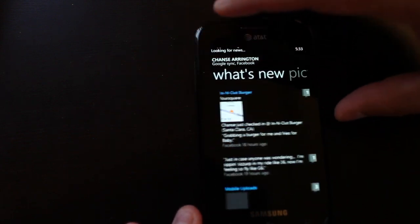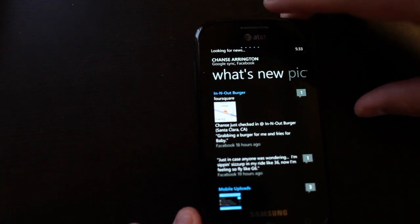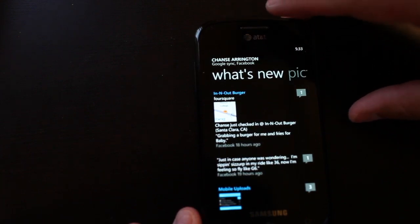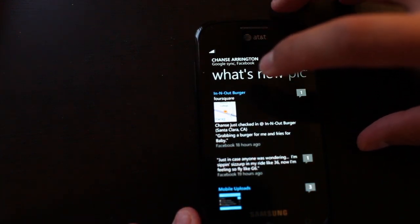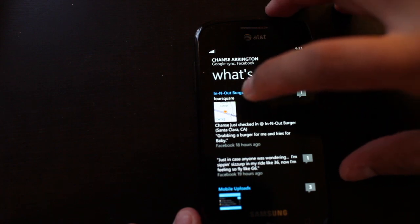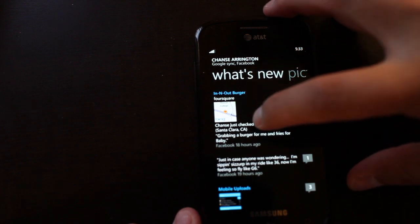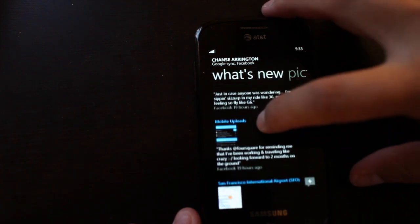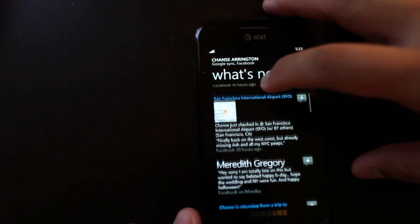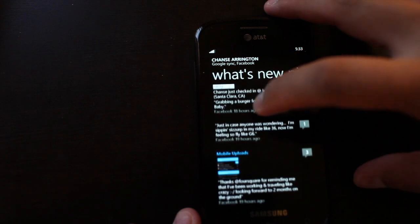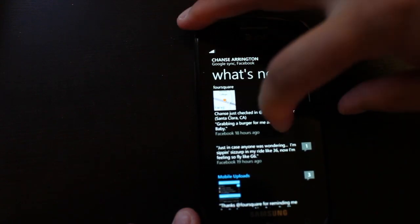Here if you swipe over, it will show his status and this is grabbed from his Facebook. You'll see that he just checked into In-N-Out Burger and he uploaded a few photos.